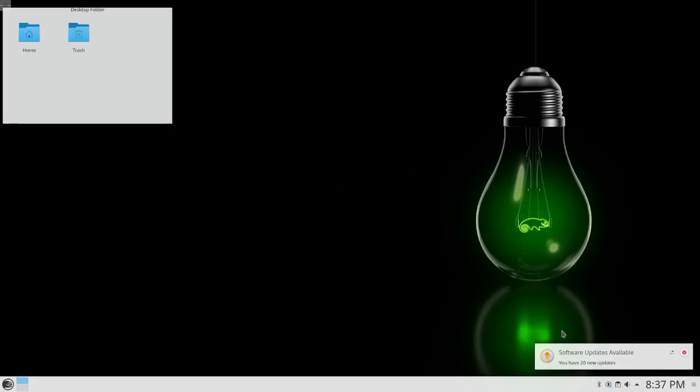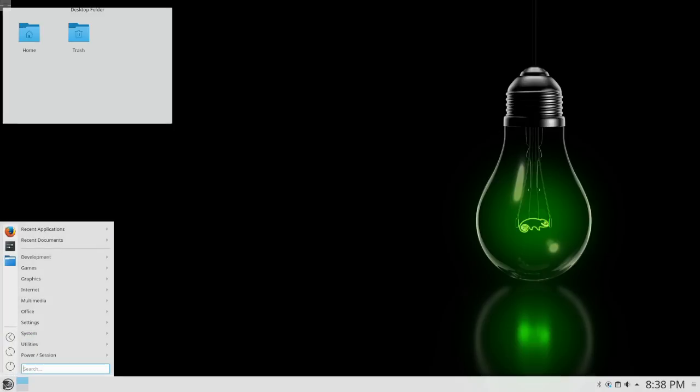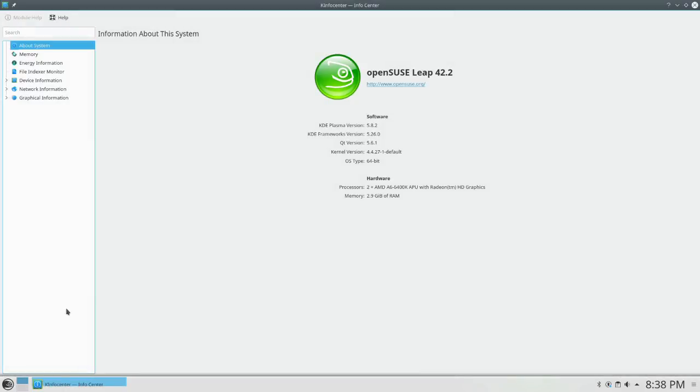So right out of the gate, we have 20 software updates available, which is a little odd because that install took so long. I feel like it probably should have updated while we were installing, but okay. So here we are. This is KDE. I think that it is KDE 5.8. Let's find out. And it is in fact KDE Plasma version 5.8.2 with KDE Framework version 5.26. I have no idea what the Framework version means, but I'm sure that it's important.